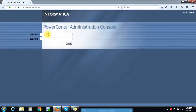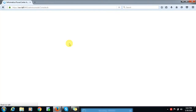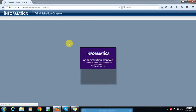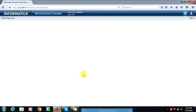Here we have to provide the domain name. The domain name at the time of creation we are providing is 'admin'. Provide the password that was set at the time of installation. Click on Login. Once the Administration Console page is open, click on the Administration Console.